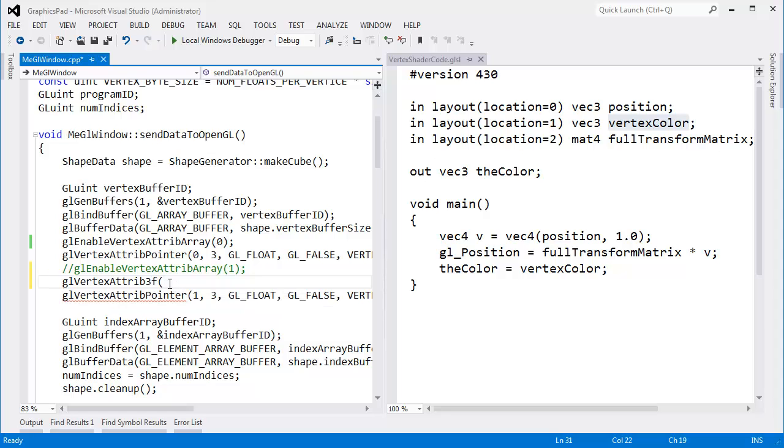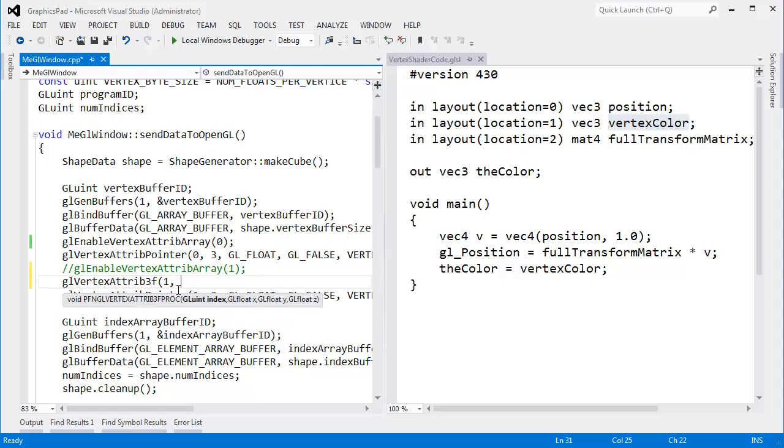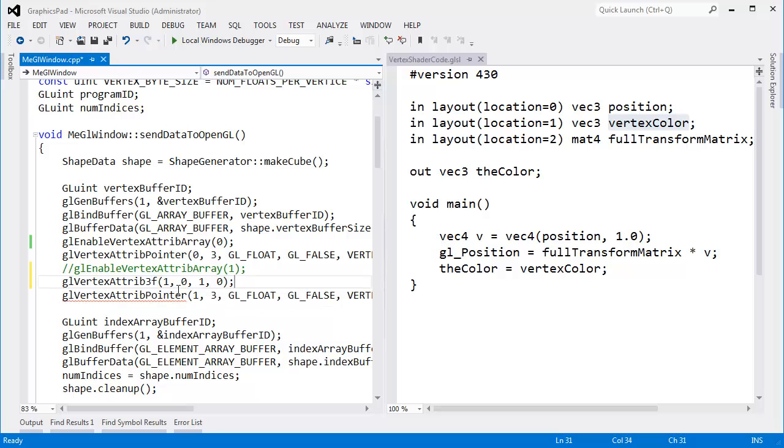So I'll say for index 1, I want three floats. And we saw red was the default value. I'll turn off all the red. Let's do blue. No, that's green. Sorry. And we'll do no blue. I'll put a parenthesis on that.